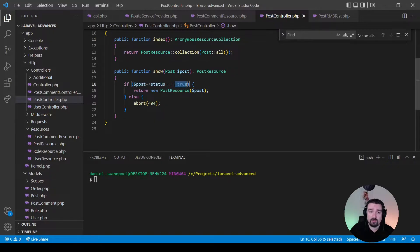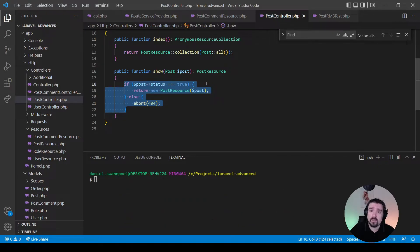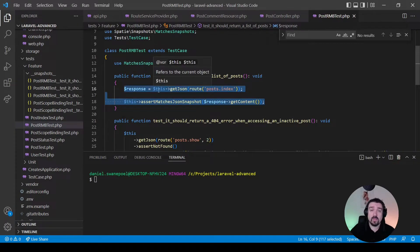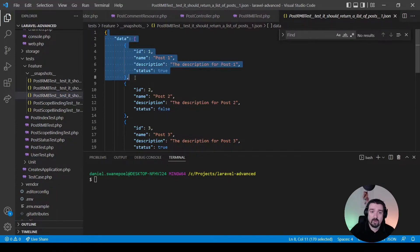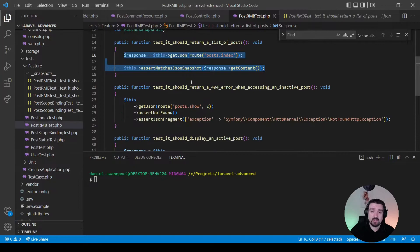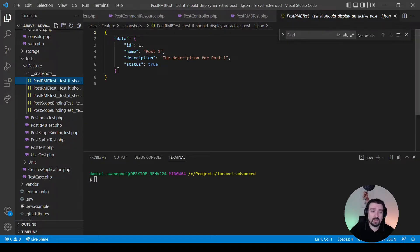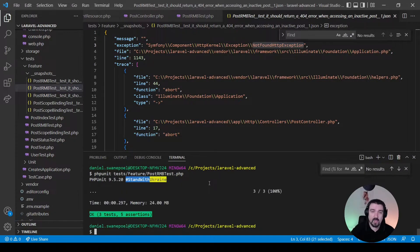Looking at this conditional code, it checks whether the status of the post is true — if it is, it returns a new resource, otherwise it aborts with a 404. To make sure we refactor correctly to utilize explicit route model binding, I've set up some simple tests. The first test shows a list of posts with each post's status. The second test returns a 404 when we try to access an inactive post. Let's run PHPUnit to confirm our tests are passing — three tests, five assertions.